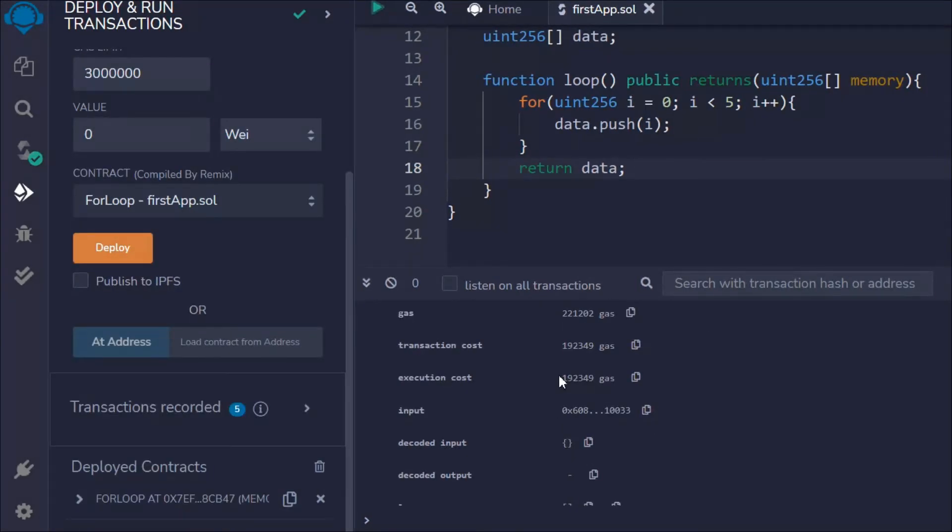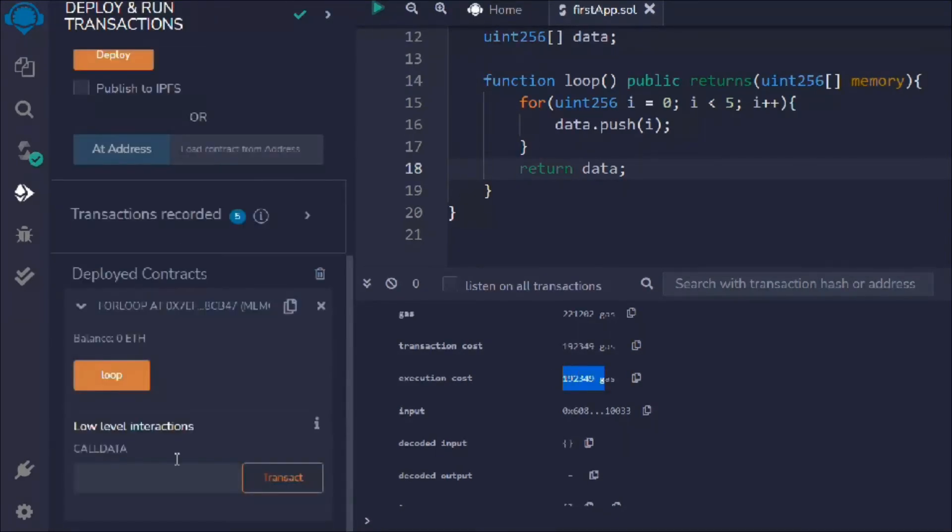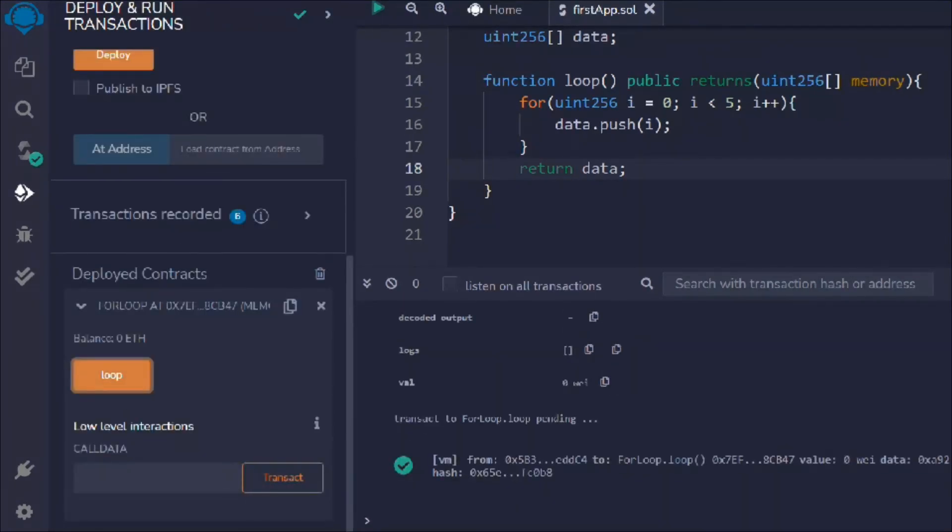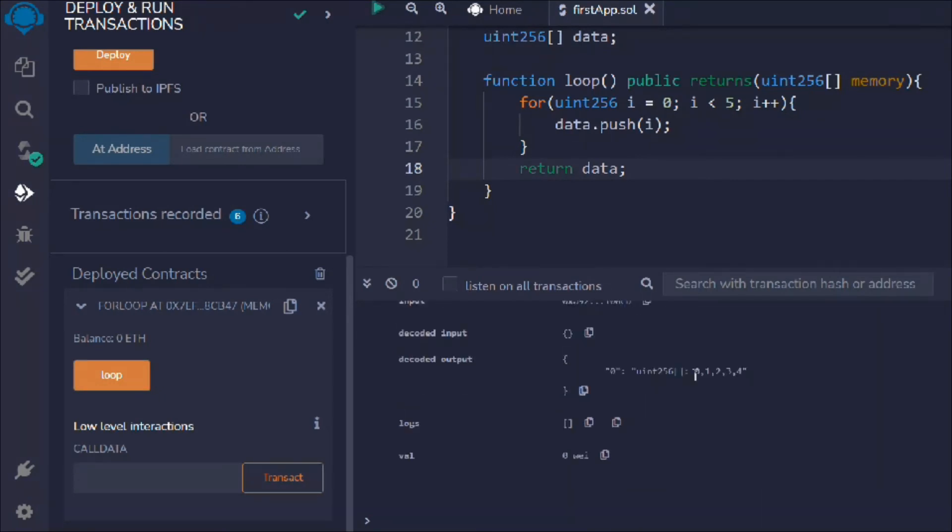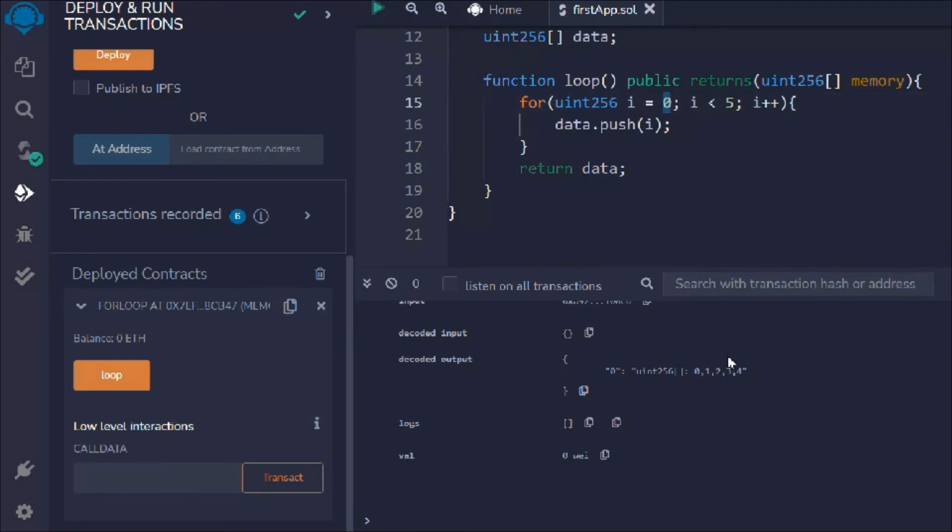The gas is always really very high if you call these loops. You can see it went successful and you can see still we are paying very high amount of gas fee. We have all this data, it started with zero, one, two, three, and four. So we have five array into our data.